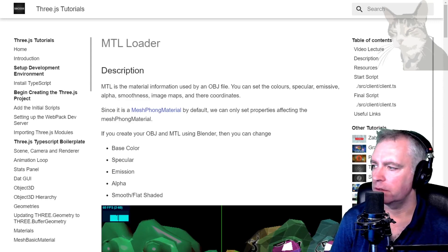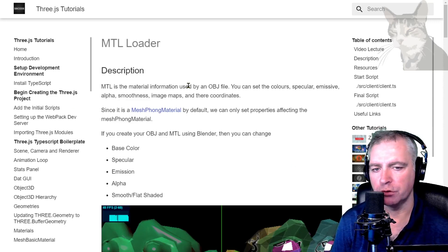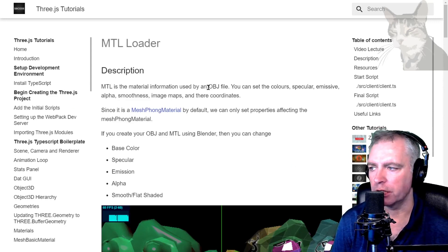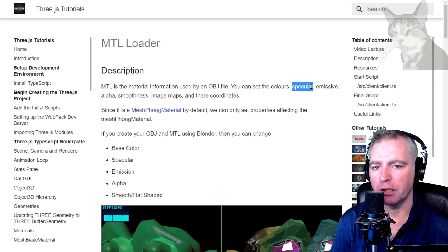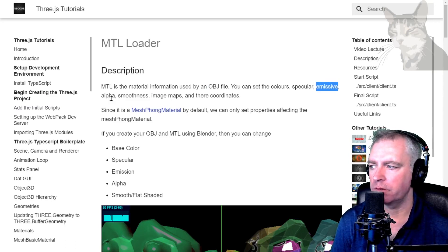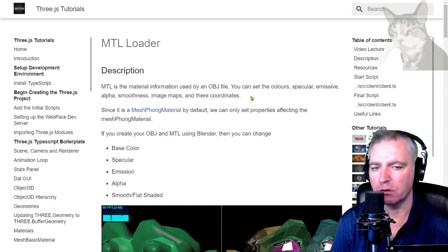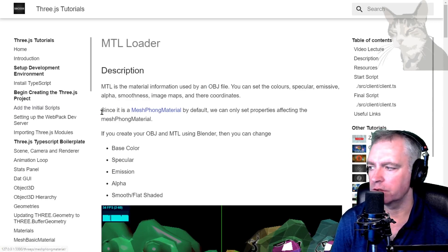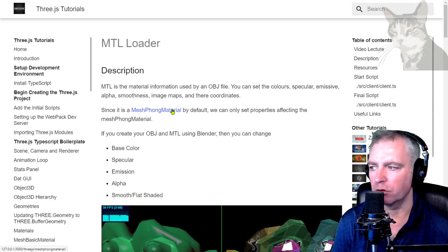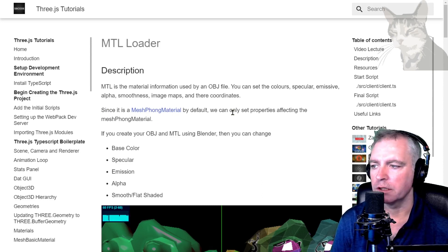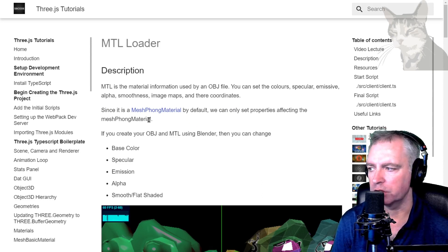MTL loader. Now MTL is the material information used by an OBJ file. You can set colors, specular, emissive, alpha, smoothness, image maps and their coordinates.